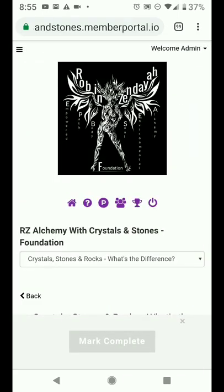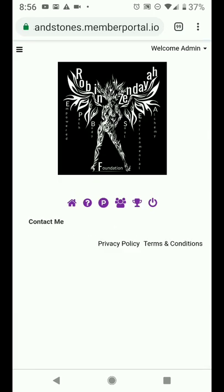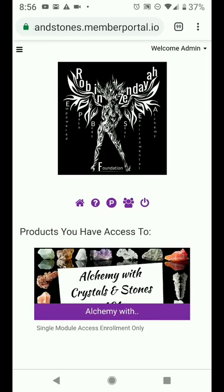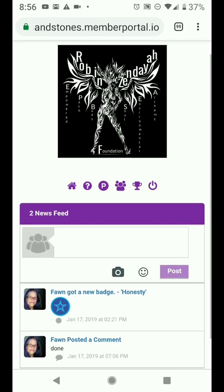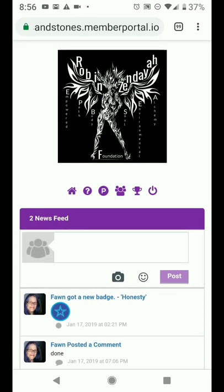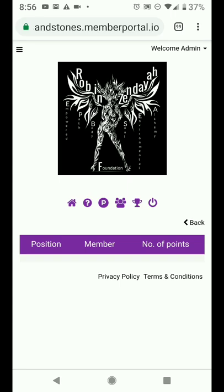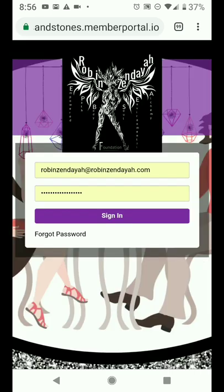Going back up to the top — if you see the icons in purple underneath the graphic, the little house will take you back to your home screen. The question mark is for support; if you click on that, it will take you to contacting us. If you click on the P, it will also take you back to the home screen. If you click on the people icon, it will take you to the comments. If you click on the trophy, it will take you to the leaderboard for this lesson. And if you click on the icon on the right, it will log you back out.